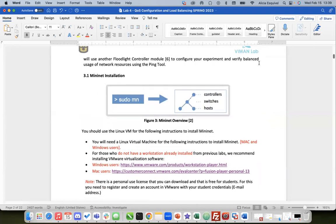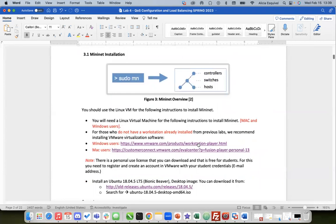The first step is to install Mininet, and for Mininet we need to have a Linux-based computer - that's the best way to do it. I give you some options here. In particular, I give you a hypervisor option for both Mac and Windows users. Both of you have to install a virtual machine on your computers.